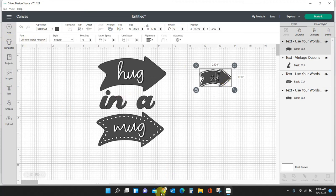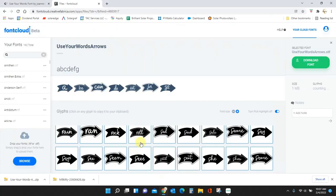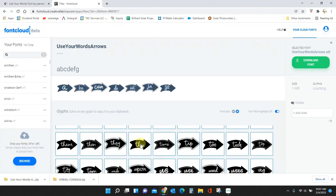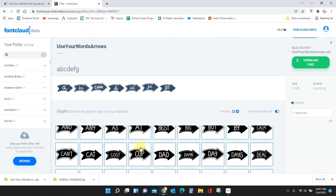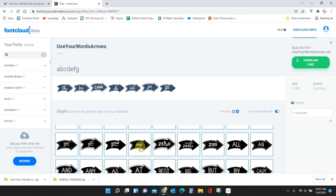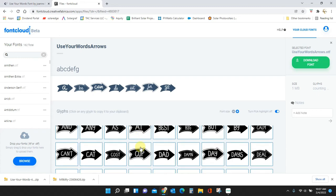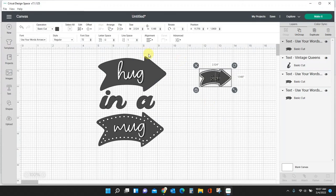They will automatically transport into Cricut Design Space. All right guys, that's all I have. We'll see you next time.